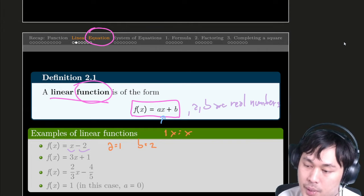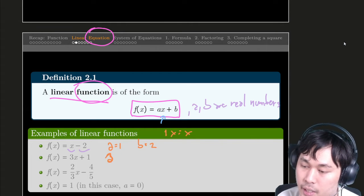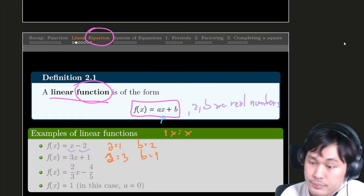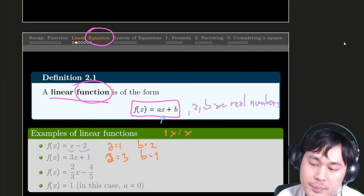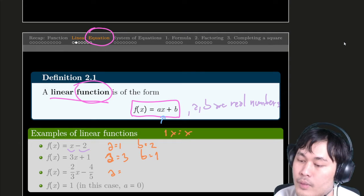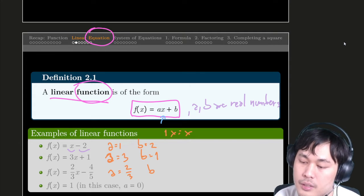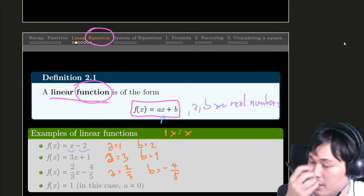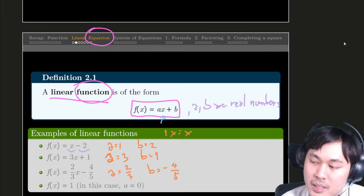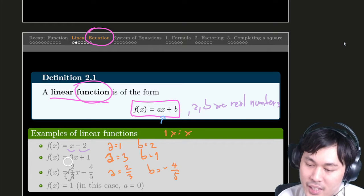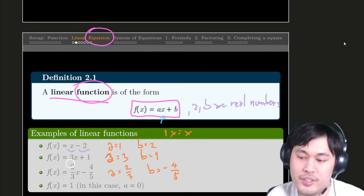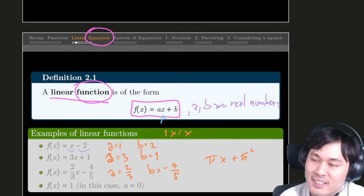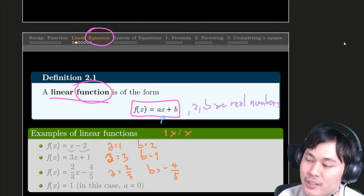For the second one, 3x plus 1: it is clear that a is 3 and b is 1. And then for the next one, two-thirds x minus four-fifths: a is two-thirds and b is minus four-fifths. The number can be any real number — in this case we only use a fraction, a rational number, but it can be pi, like pi times x plus something. Or any fancy real numbers.